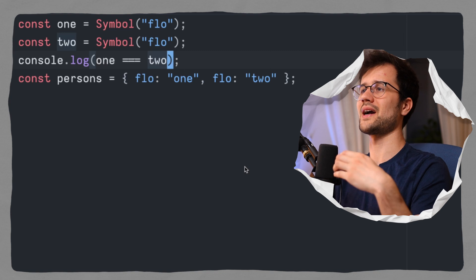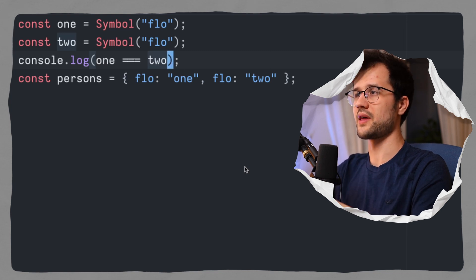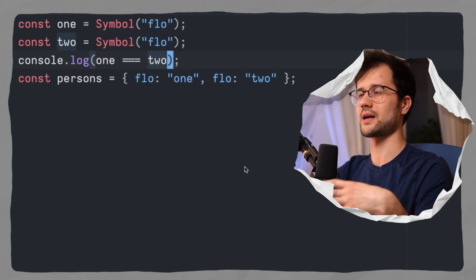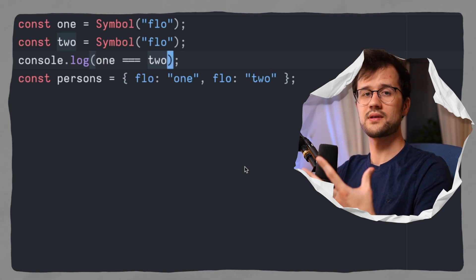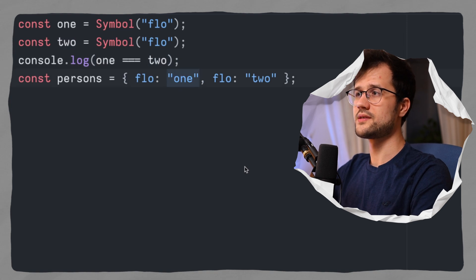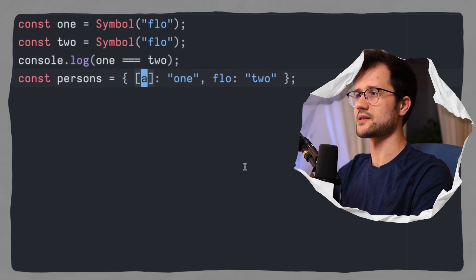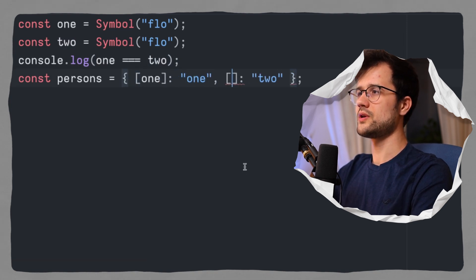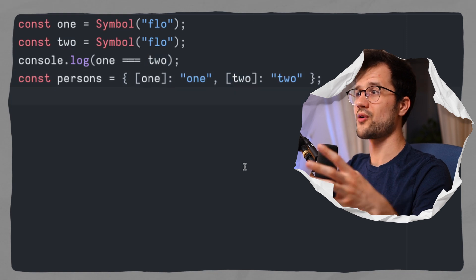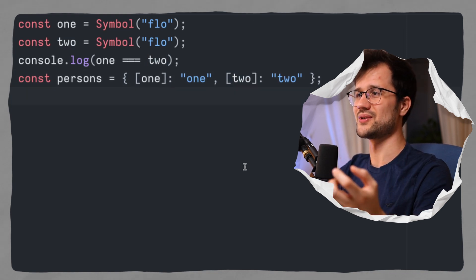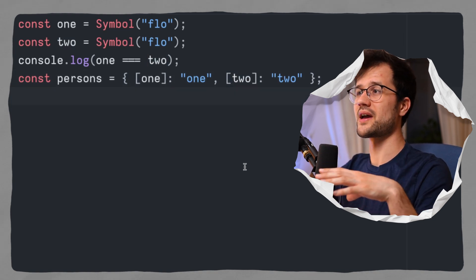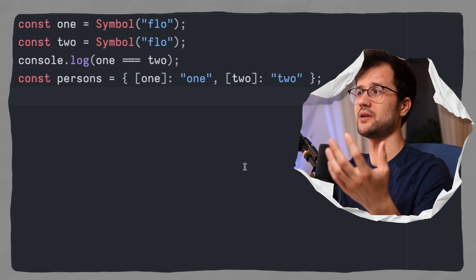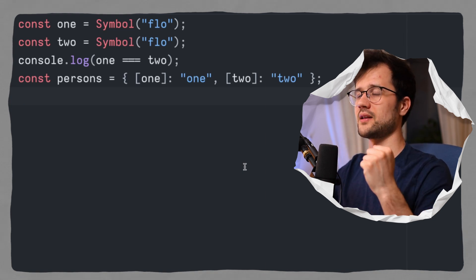So it basically means that one and two, both constants, have kind of a unique value, and therefore they cannot get overwritten, for instance, in an object. Now we can use these symbols by just using this syntax here, and then we use two here as well. And now we have kind of two flos in one object.